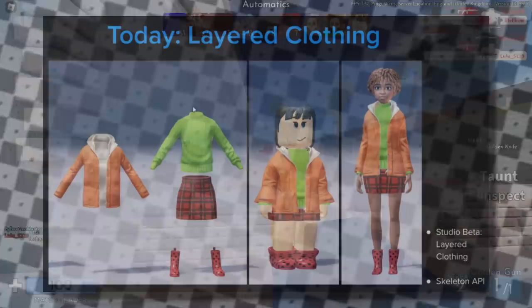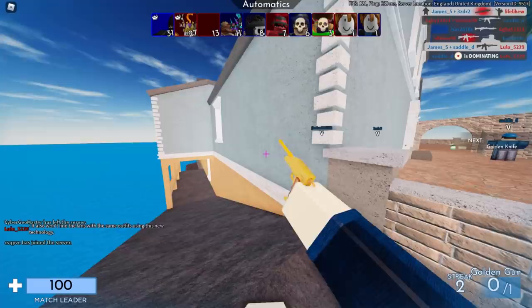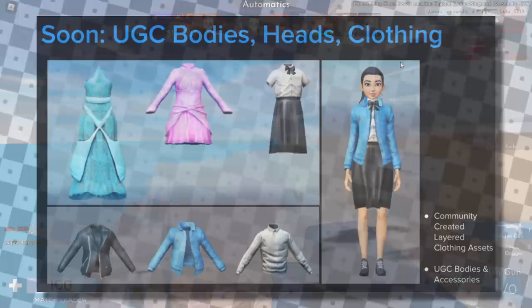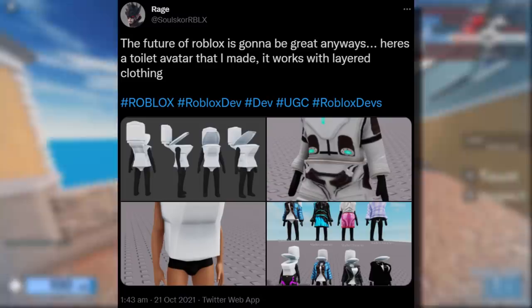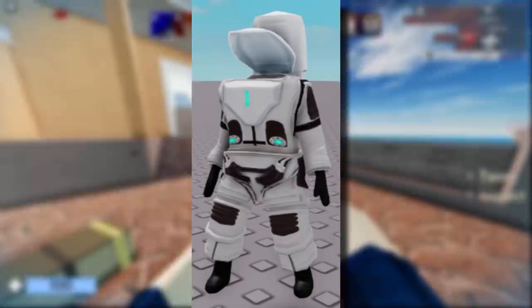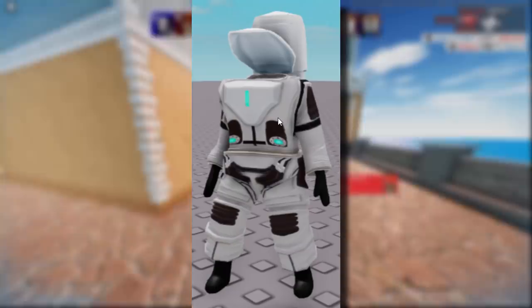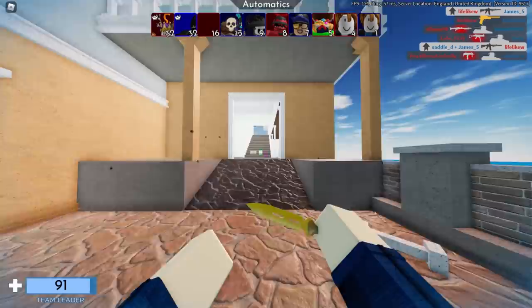Here is a screenshot from the Roblox Developer Conference — layered clothing works on normal avatars and on Arthur avatars. UGC bodies, heads, and clothing should be coming soon, which means UGC layered clothing. A creator called Rage already created a UGC layered clothing test and made a toilet — it looks like a toilet head for layered clothing, kind of funny but cool.